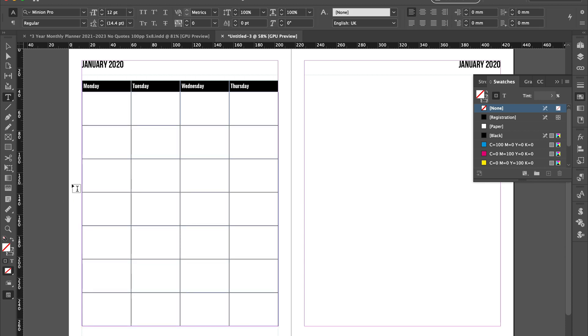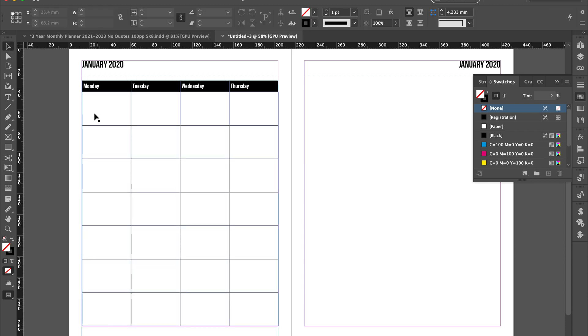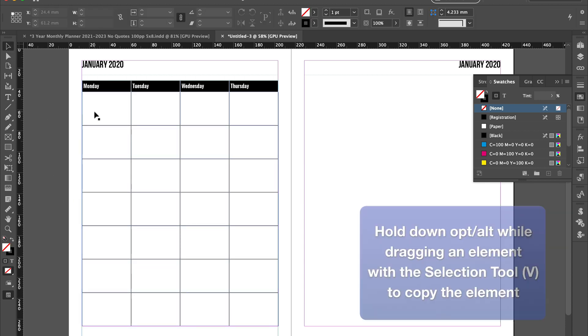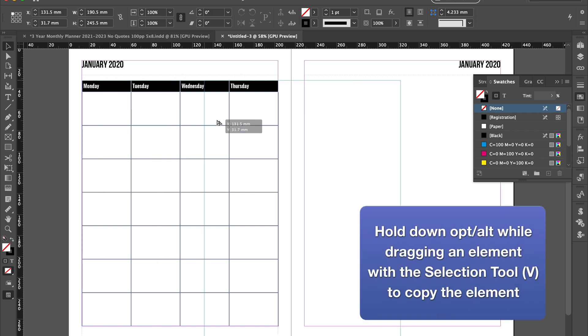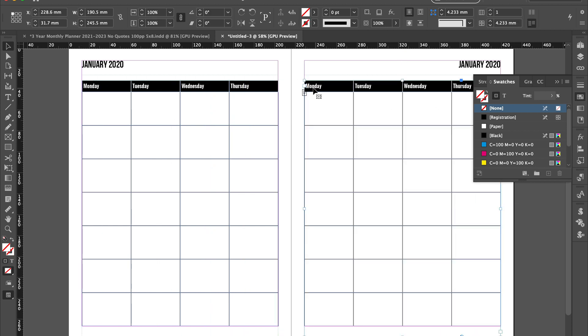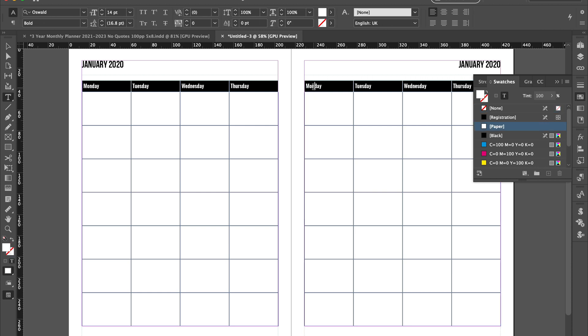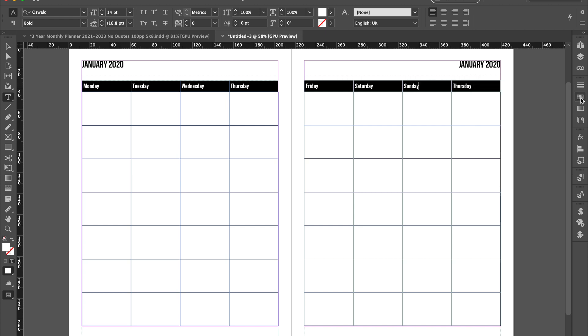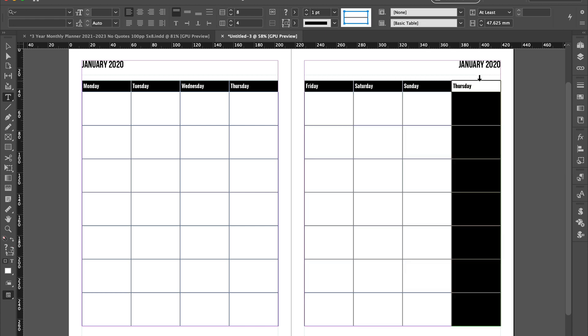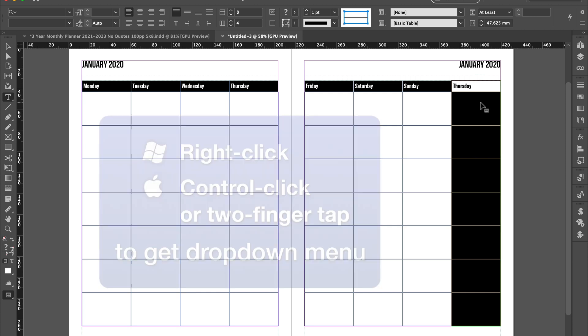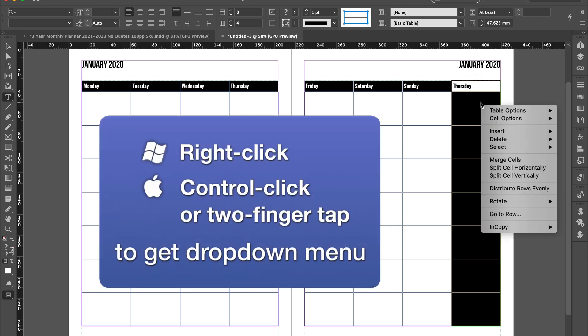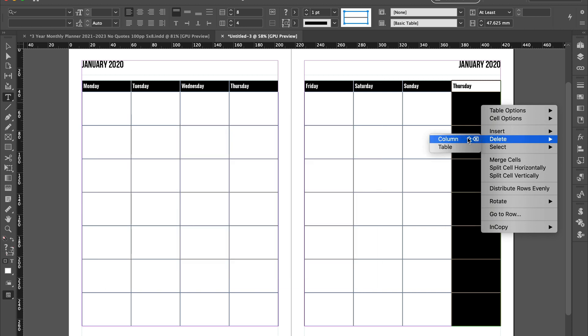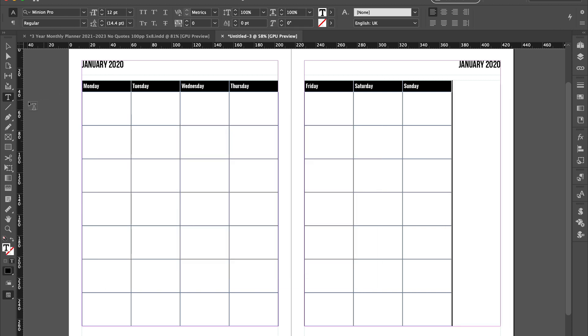Let's copy that over here holding down option using the move tool, and this one's now going to be Friday, Saturday, Sunday. We've run out of days, so select the whole of that column and right click and delete column.